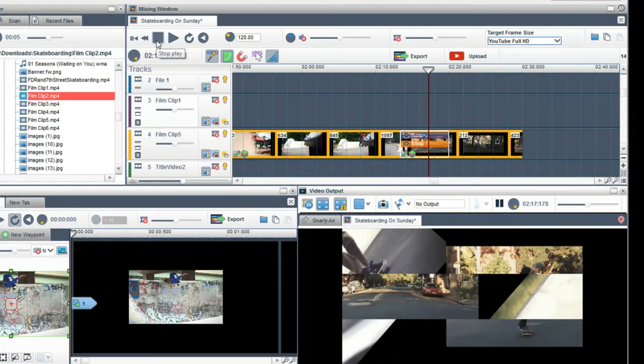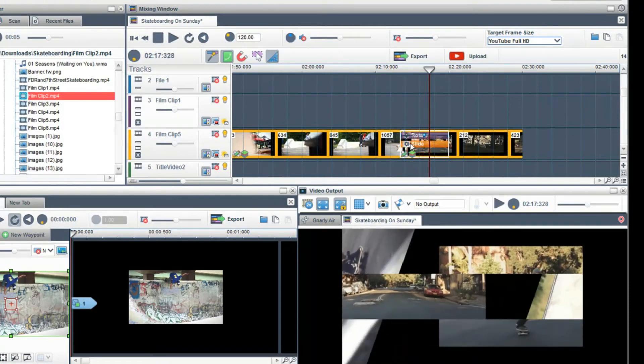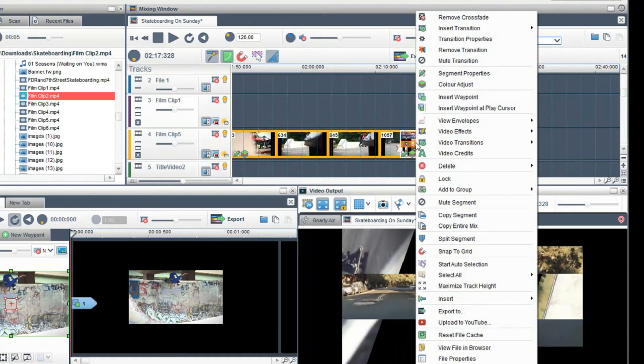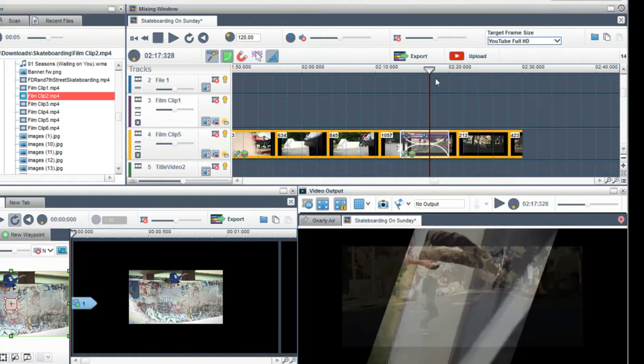To remove the transition, right click on it and select remove transition.